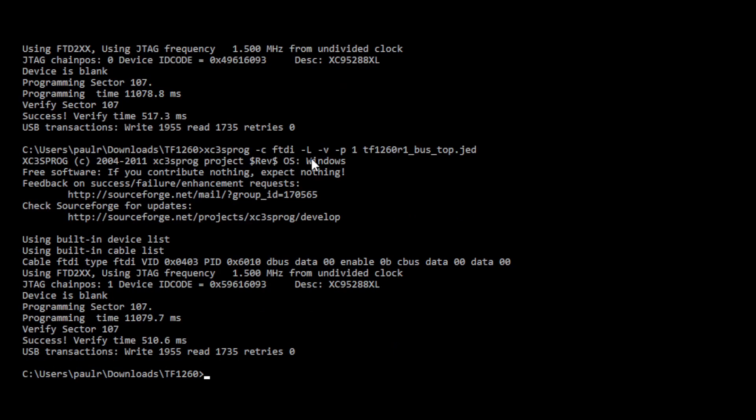That's it. It is flashed and it's complete and ready to go.